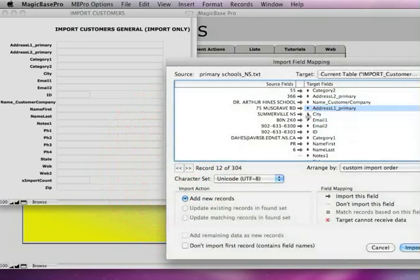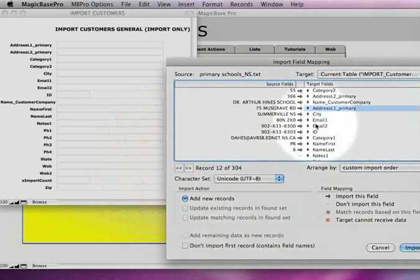By the way this is a state in Canada, a province in Canada. That's why you may not recognize a state called NS, which is Nova Scotia.